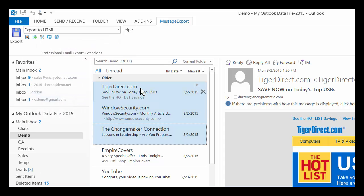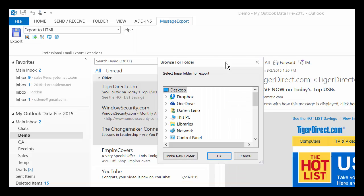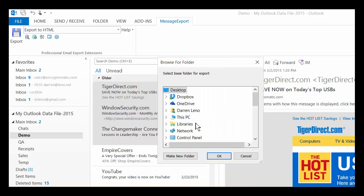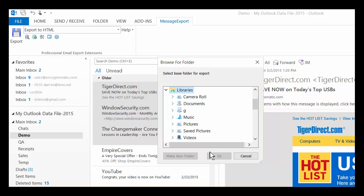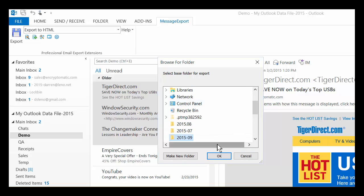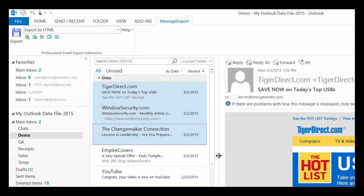I just click the Export button, and MessageExport asks me for a folder. I wasn't really ready for that, but I'll just export them here to my library, and the messages are then exported directly to HTML format.